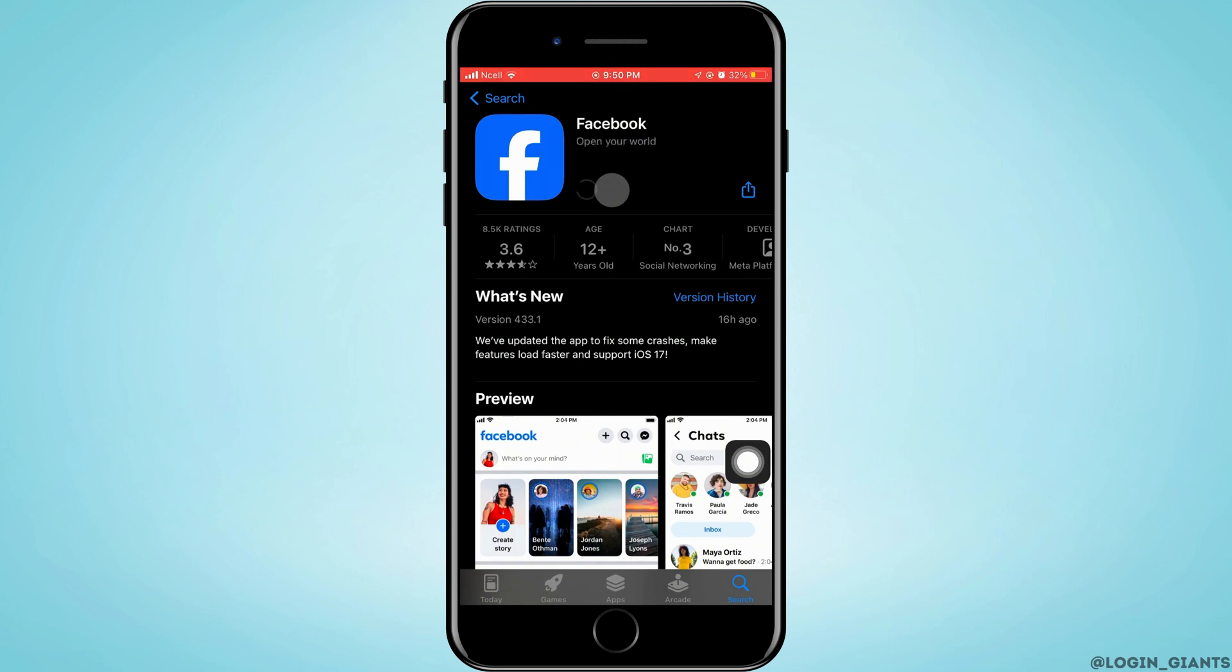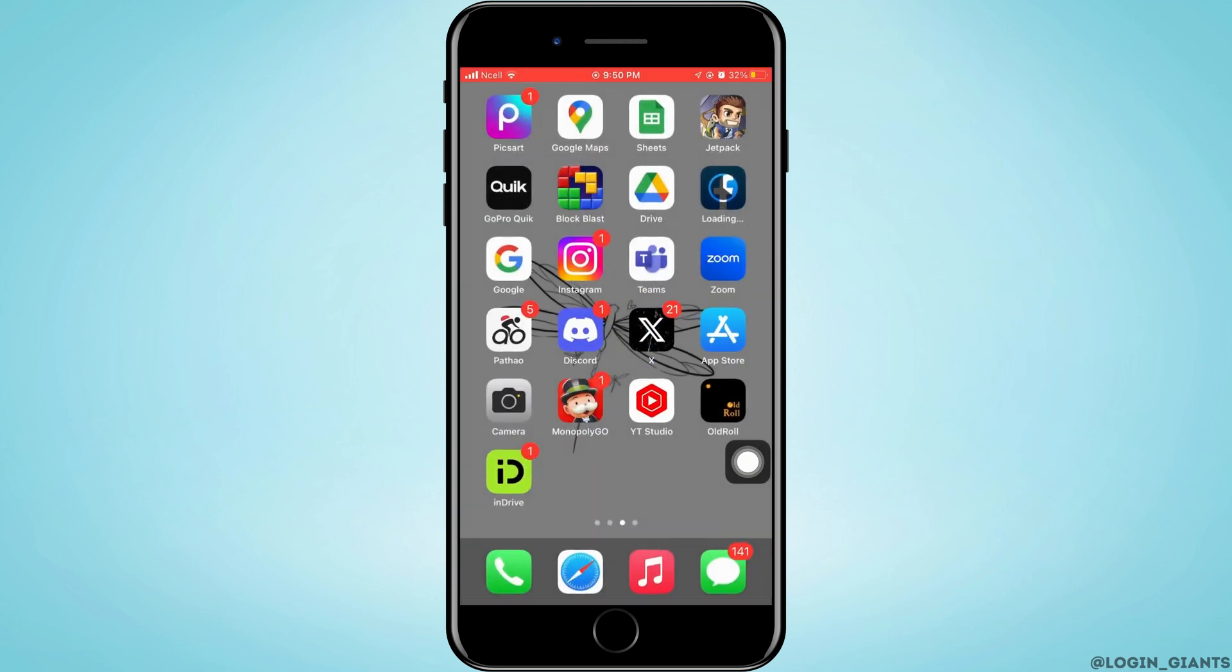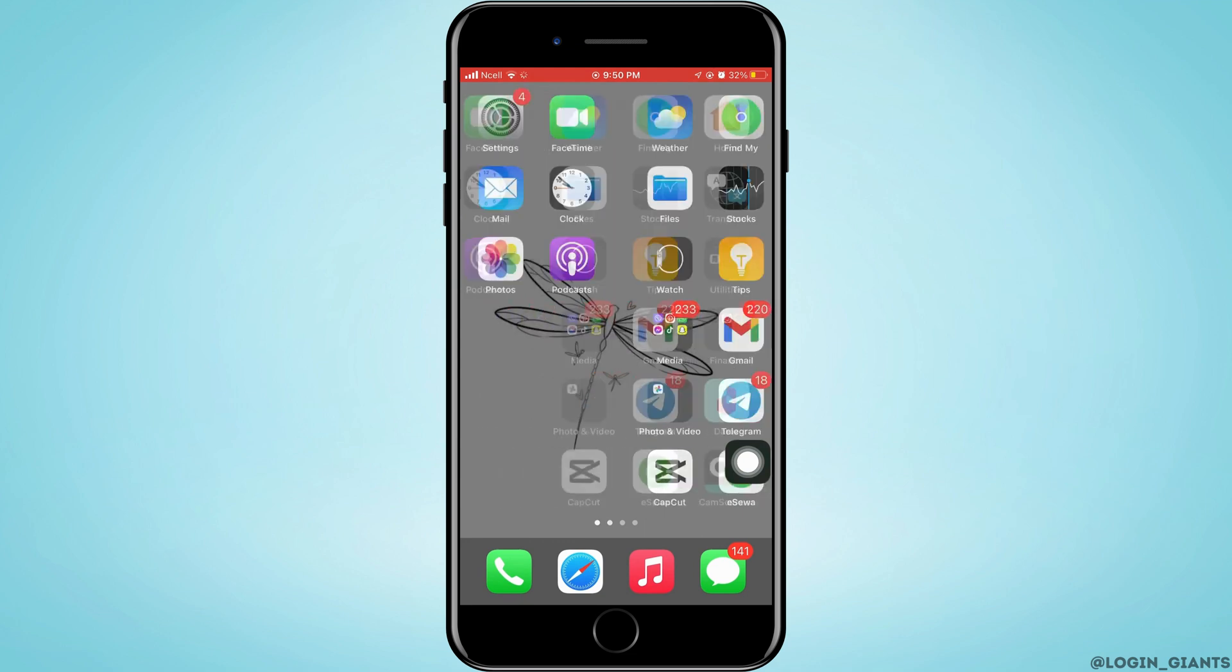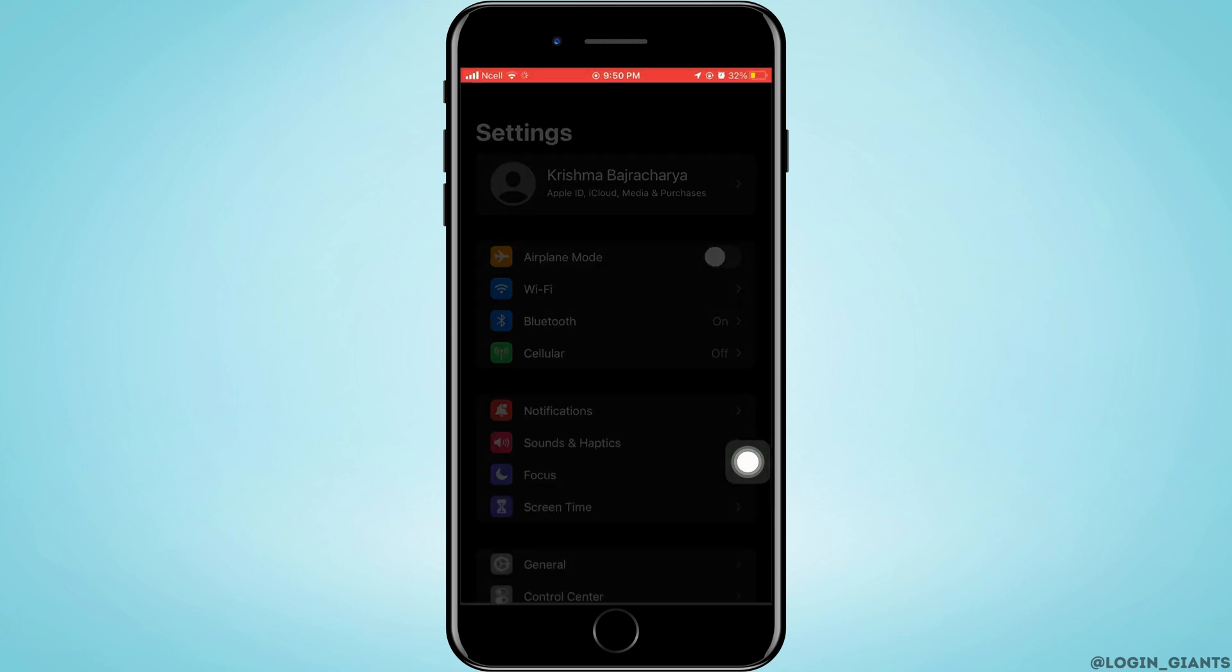You want to go ahead and update it. You have to make sure Facebook is updated.